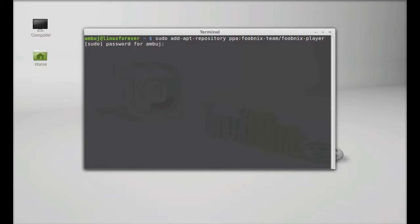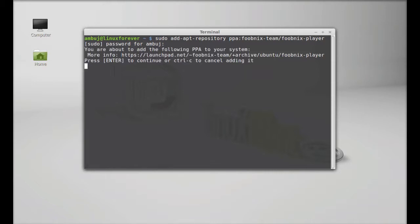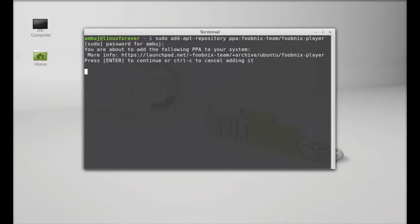Hit enter, give your root password, and enter again to continue.